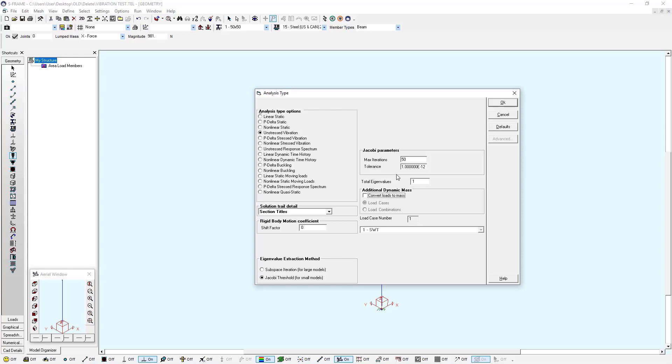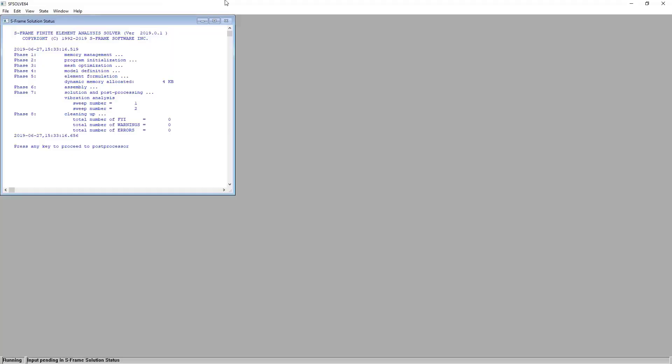And I'm going to run analysis for just one eigenvalue. Because I only have one degree of freedom with any mass assigned to it. Make sure you're using the Jacobi threshold method if you have a single degree of freedom system. For larger systems, you can use subspace iteration. But for this situation, we're going to use Jacobi. And I'm going to press OK to run the analysis. S-FRAME is giving us a solution here with no diagnostic messages.